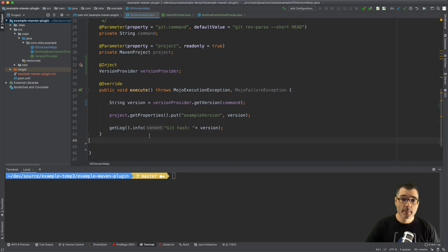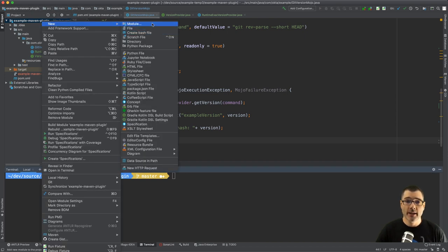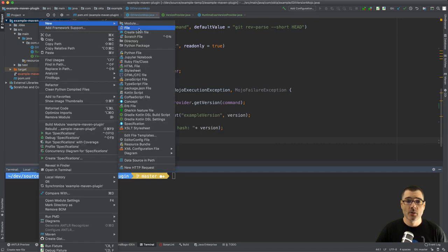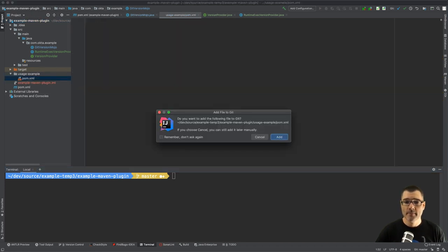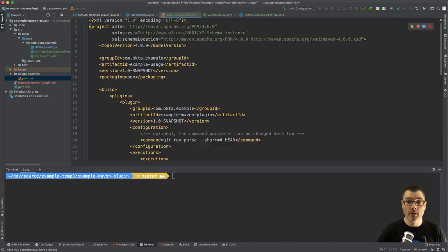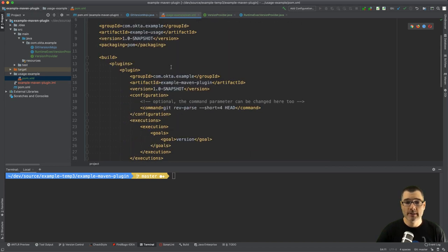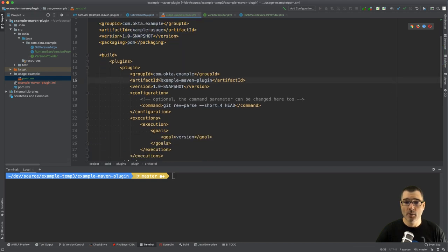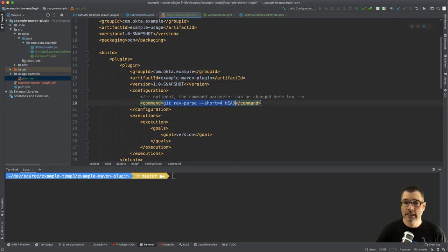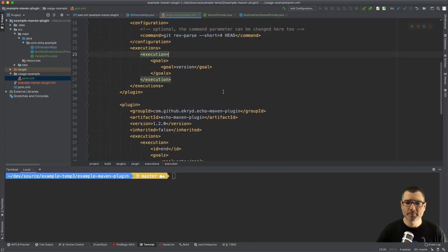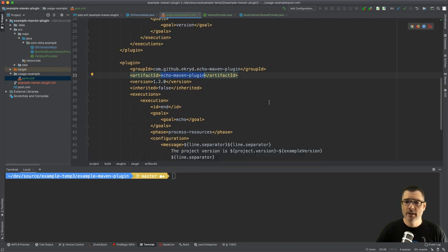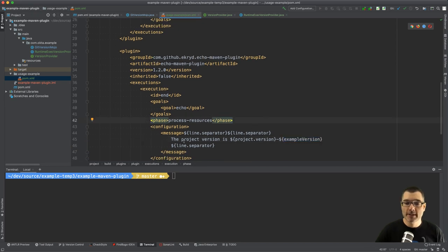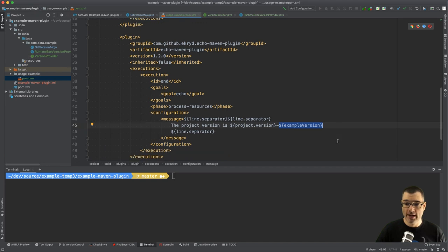All right, so typically Maven plugins are defined in your pom.xml file, so let's create an example that uses our new plugin. So we'll cheat a little and we'll define a new POM right within our project. Whoops, new file, put it in a directory called usage-example, pom.xml. And I have one ready, I'm going to call this example POM. This is just so you don't have to watch me type all of this and it's just a simple example POM. And I'm setting the command to a very short hash, less useful but it still illustrates the point. And I'm also using this Echo Maven plugin to print out the new example.version property I've defined. This will simply print out the project version is version, which in our case is 1.0-snapshot dash this very useless short hash.